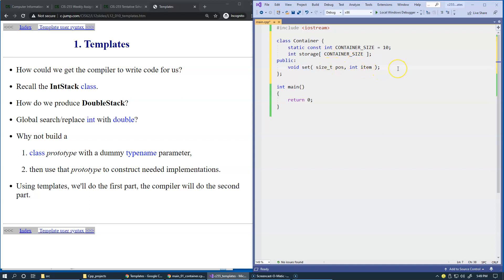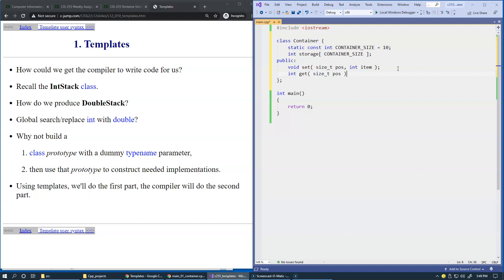And the second function will return an integer and it will say get and it will use this position parameter to specify where to retrieve the stored element. So this is good enough for our demonstration.